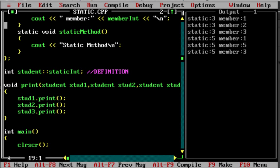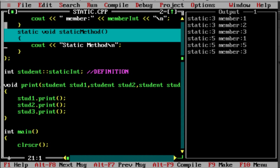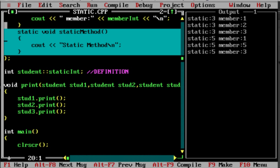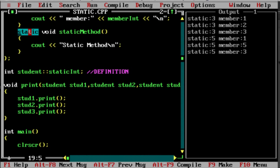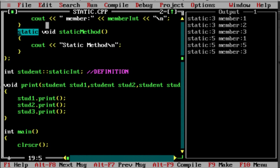Next, let's get started with static methods. A static method is like a static variable — simple. You just add the keyword static before the method. One keyword — static — makes it a static method.